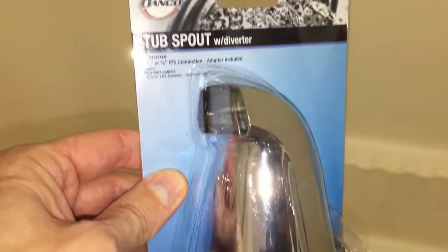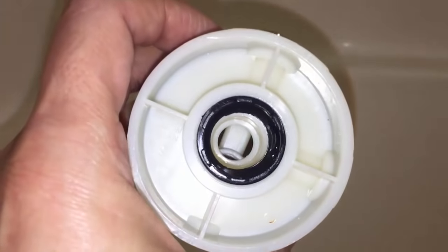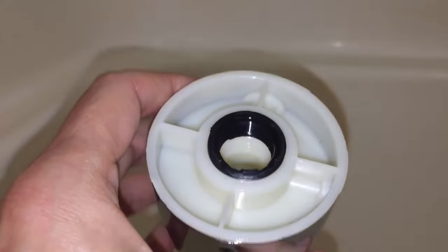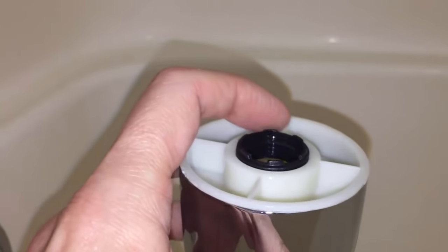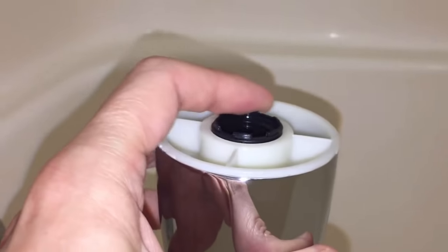So I got this brand new replacement for about 10 bucks and it comes with this black adapter for a half inch diameter pipe and that's exactly what I need. Or you can remove it completely for a 3 quarter inch pipe.